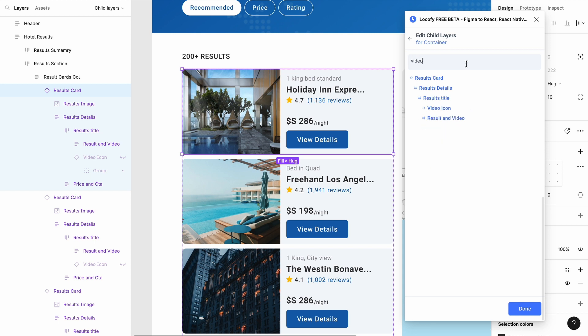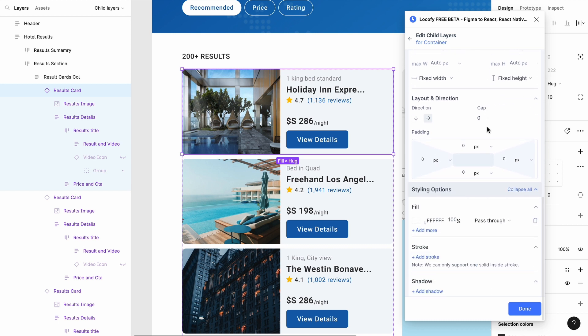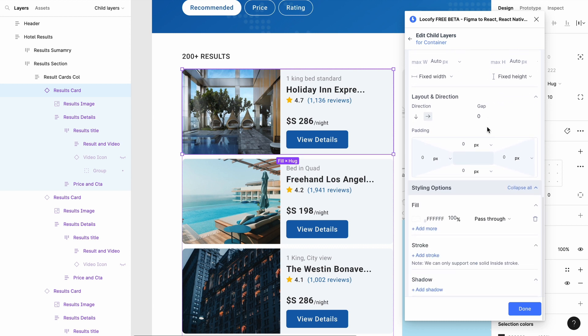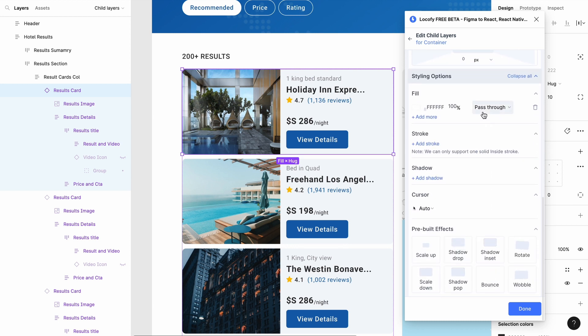Hover over the child layer you wish to modify and select edit. In the edit child layers tab, you can customize the display, size and position, layout and direction, and other styling options for the child elements such as fill and pre-built effects.